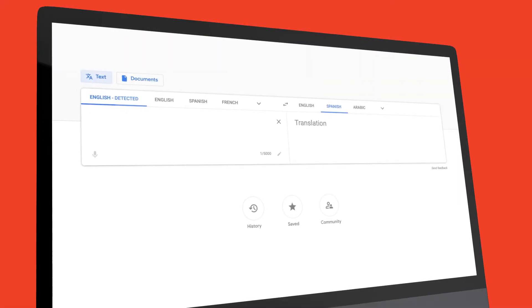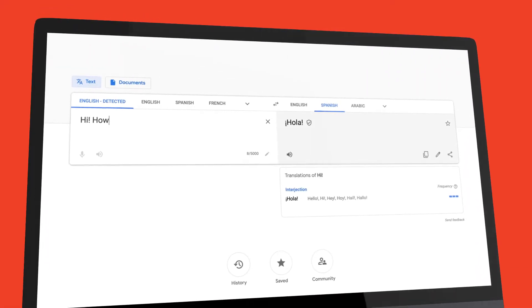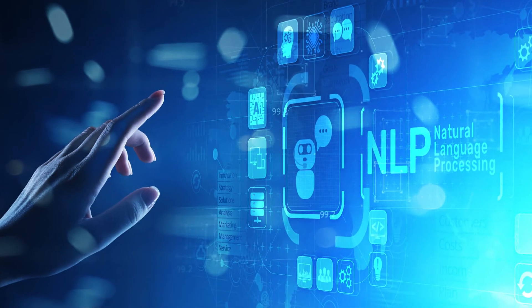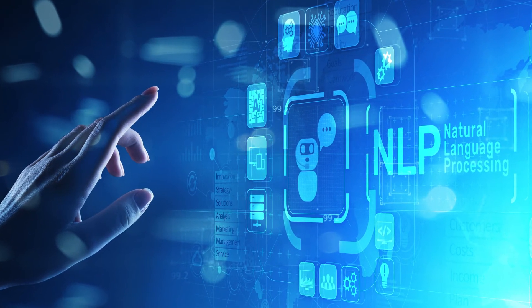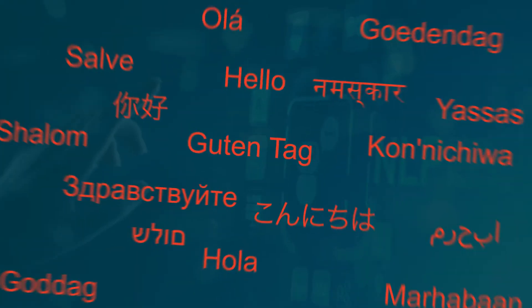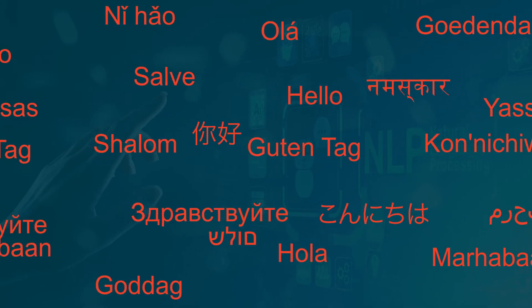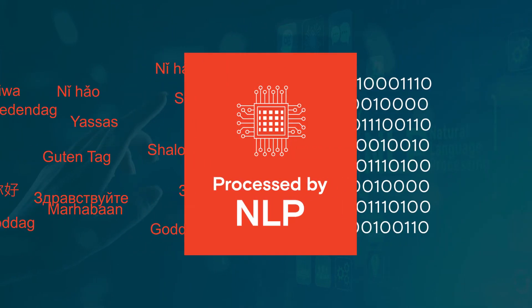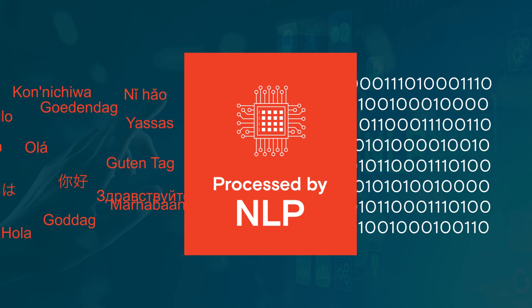You've also interacted with NLP if you've ever used a translation software. Because human language can be very complicated, NLP requires a ton of language data to help machines better interpret us. If not done right, it can lead to user frustration.